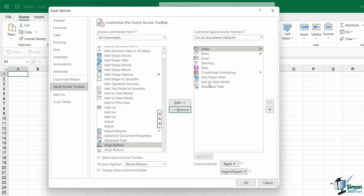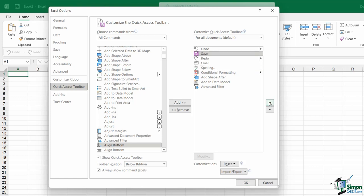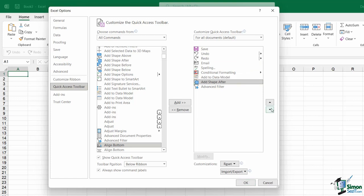Now that I have all of my Quick Access Toolbar commands showing, I can reorganize these using the arrows on the right-hand side. So maybe I want to move Save so it's the first icon on my Quick Access Toolbar. I just need to select it and use my arrow keys to move it up. So don't be afraid to reorganize your commands on your QAT.